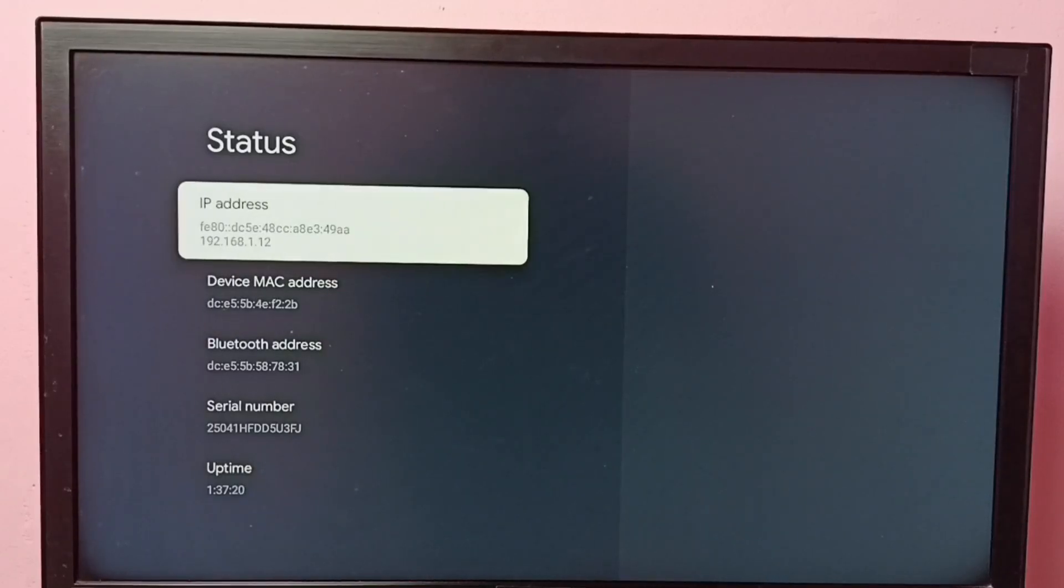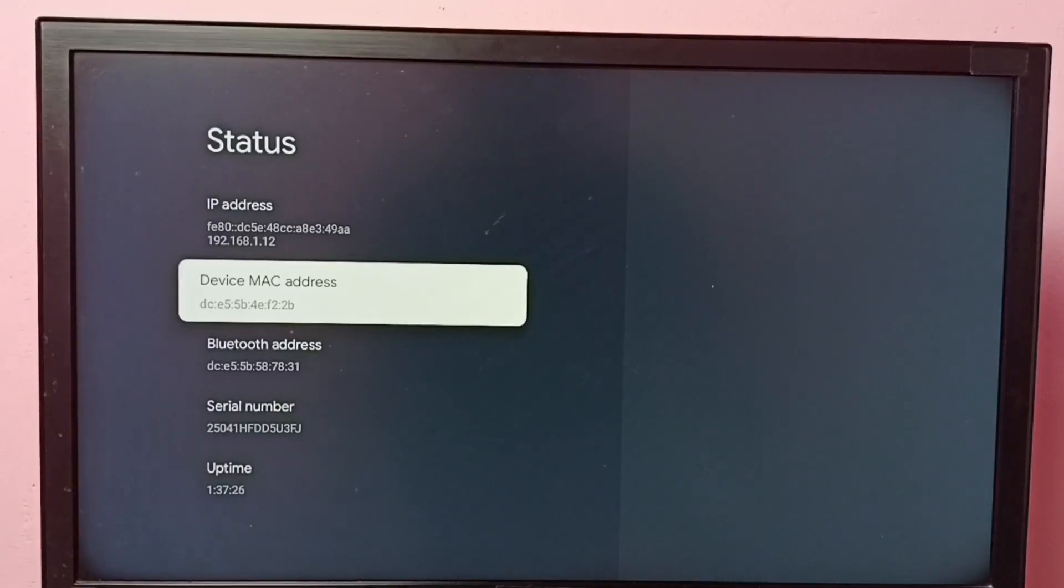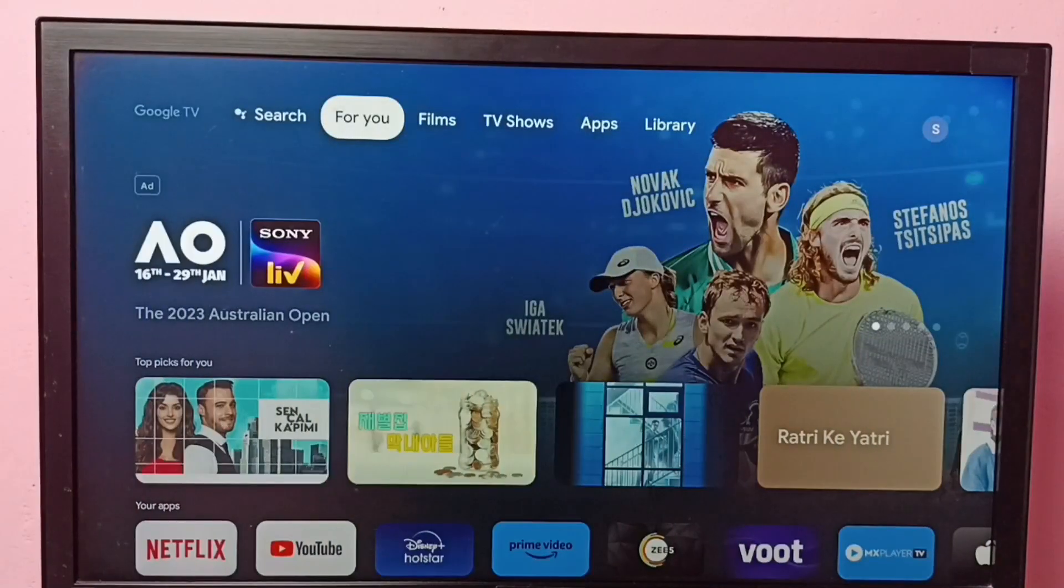So these are the two methods to find MAC address. I hope you have enjoyed this video. Please subscribe to my channel.